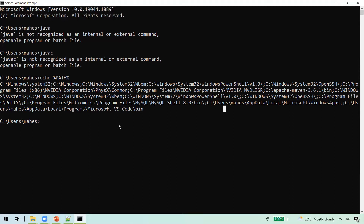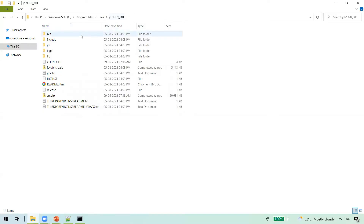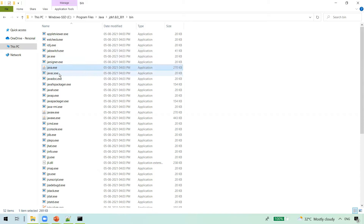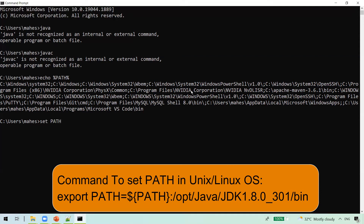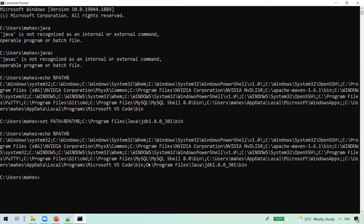We need to set the Java path in the PATH environment variable. This is where Java has been installed, and we need to set it up to the bin folder, because that is where the executables java and javac are present. To set it, use: set path=%path%;[Java bin path]. This appends the Java path to the existing PATH. After pressing enter, you can see the new value has been added.